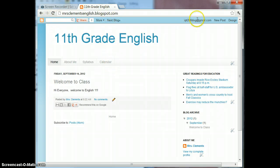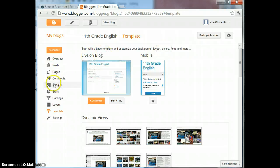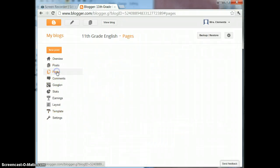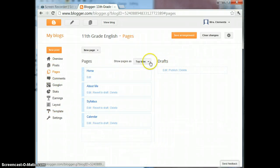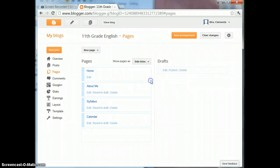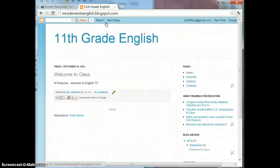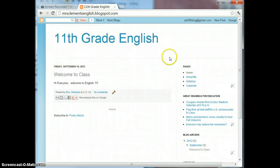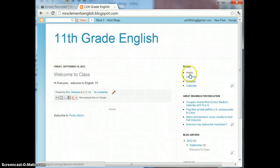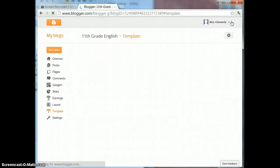If I go back into the Design View and go to Pages again and click on Show Them As Side Links, Save Arrangement, View Blog. Now they're gone from up here but now they show up on the side so you can do that either way. Let's go back to Design,